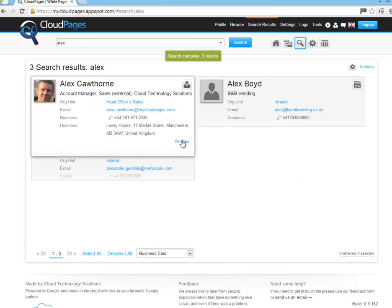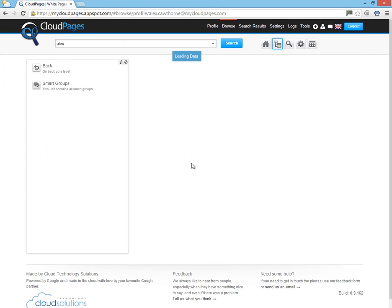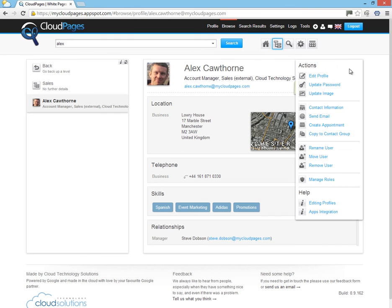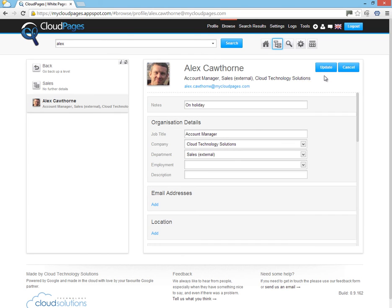So here's Alex. Alex is an account manager inside My Cloud Pages. But today, we're going to change Alex from being an account manager to being a branch manager.